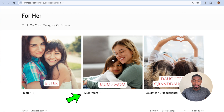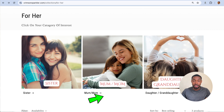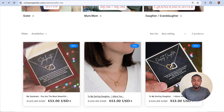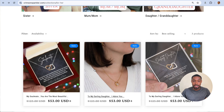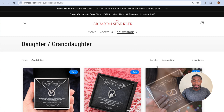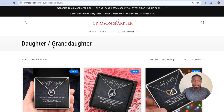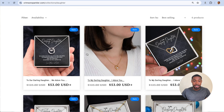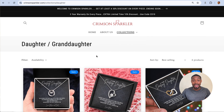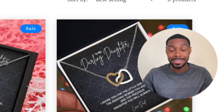There's also a Mom sub-collection and a Daughter/Granddaughter sub-collection. You can see there are actual products in the collection. If I click on one of the sub-collections, it leads to a different collections page with more products — that is exactly what I'm going to be showing you how to set up.